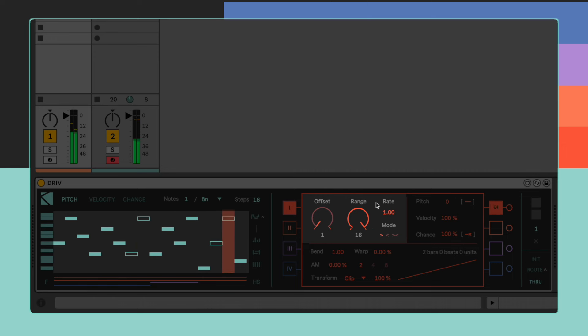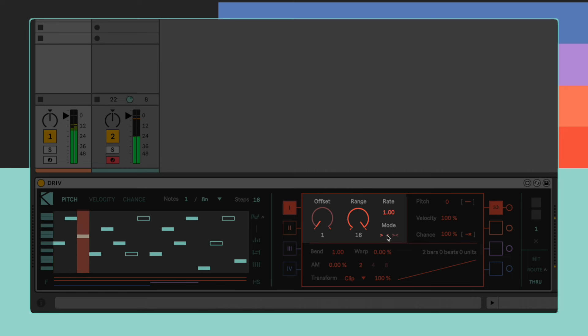Finally, the MODE parameter defines if the playhead is going to move forward, backward, or following a palindrome motion.